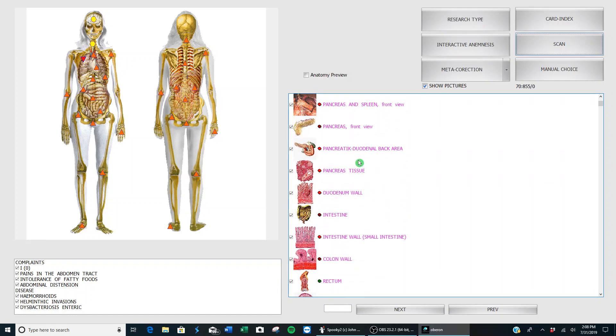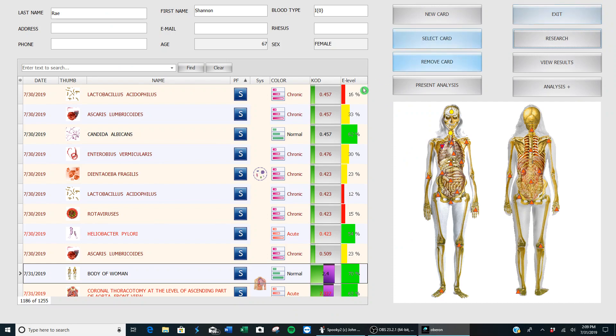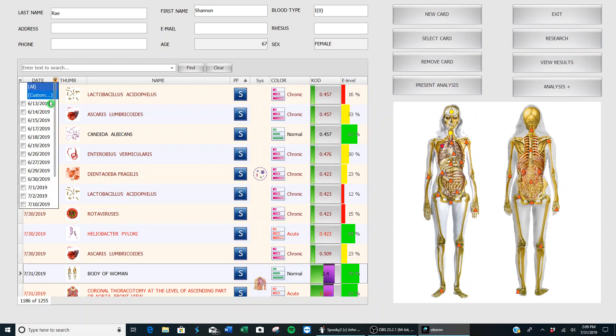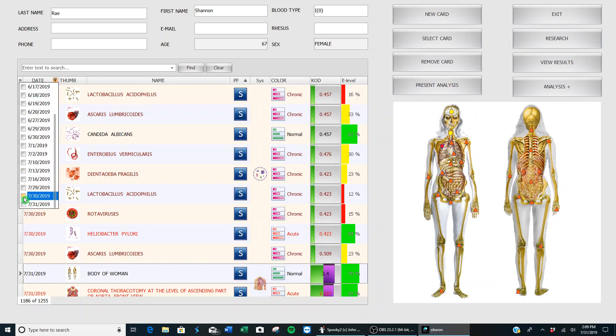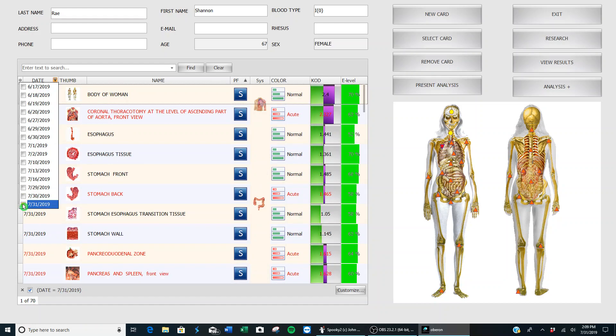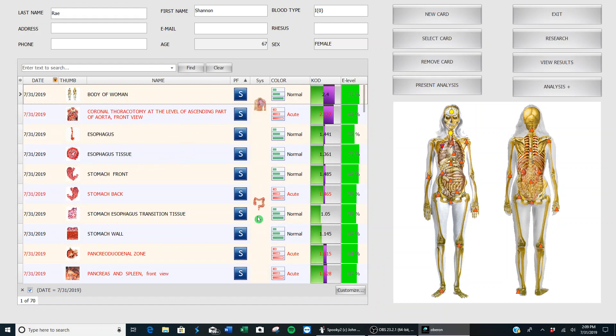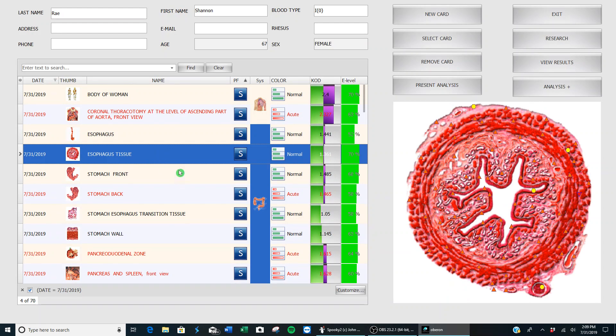After you finish the scan and it comes to this page, you go back to the card index page. When you're here, you want to make sure first of all that you're on today's scan. So you go over here to the date and there's a little drop-down menu with all the various dates that you've scanned. You click on the very last one, which is today's date.